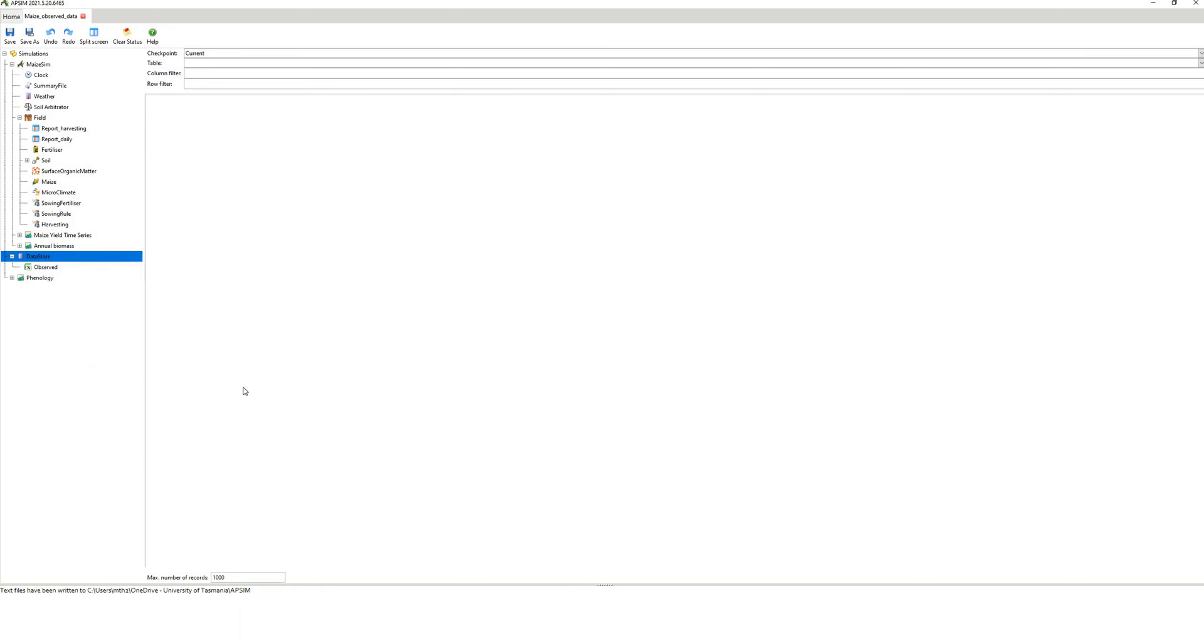it undergoes a pause because we're waiting for it to export to the text file. There's a pause there. So probably what's happened is that it's gone to your directory. Open up your directory and have a look in where your APSIM simulation is.